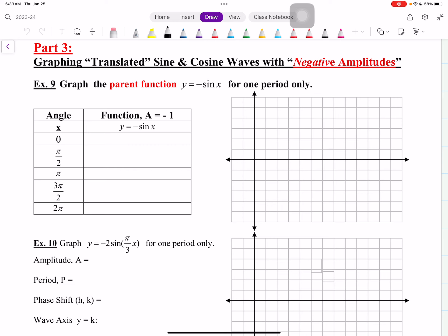So here we go. Notice A is negative 1 — the coefficient of sine x is negative 1. Let's substitute our angles in. We have negative sine of 0, and sine of 0 is 0, so negative 0 is 0. Next, we have negative sine of pi halves. You always evaluate the function first, then take the negative. Sine of pi halves is 1, but then it's negative, so you get negative 1.